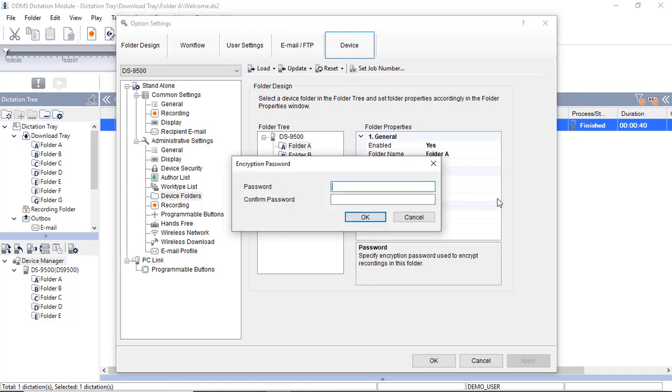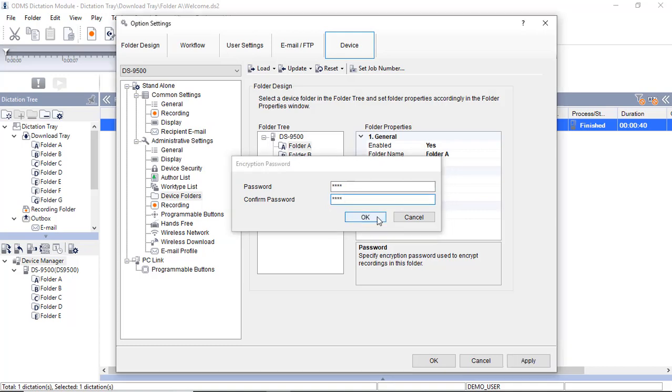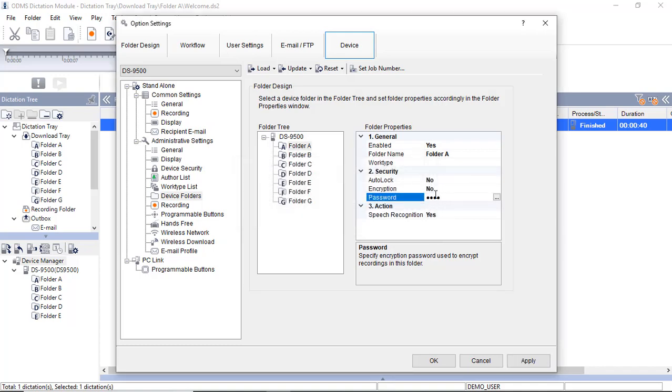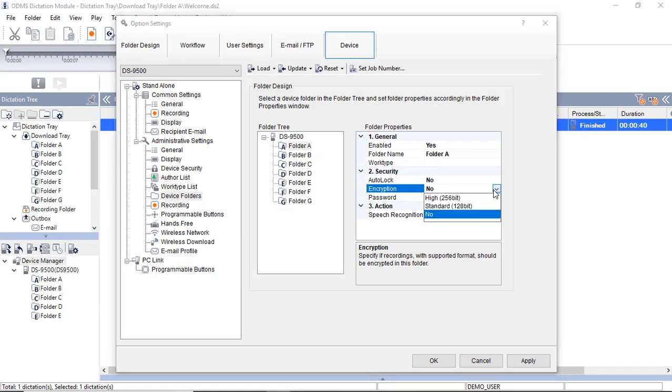Click into the password field first. Create a password and confirm it. Set the encryption level. We would generally recommend using the 256-bit option.